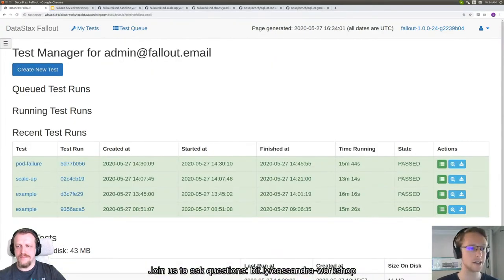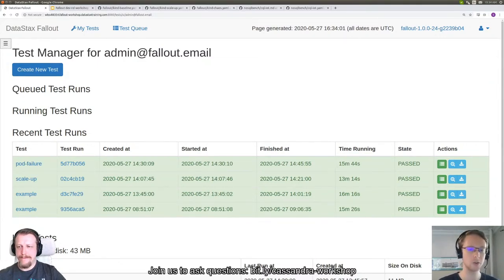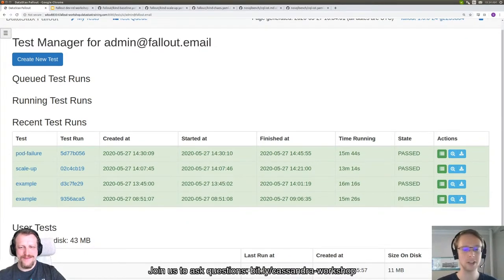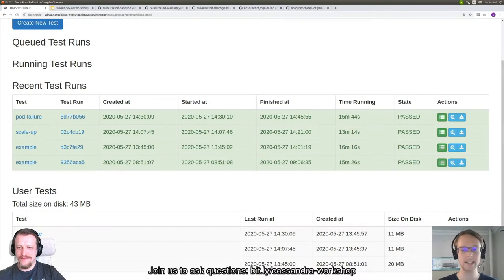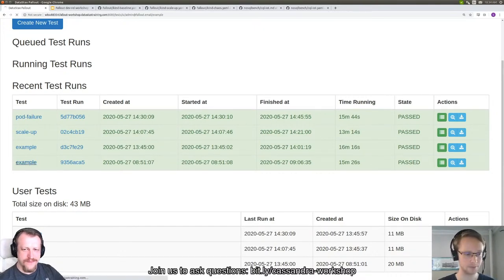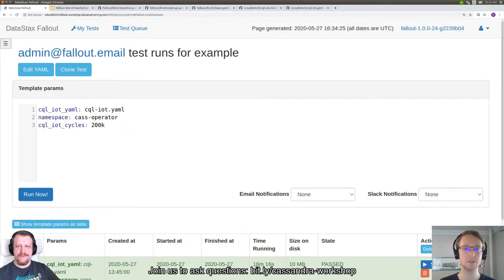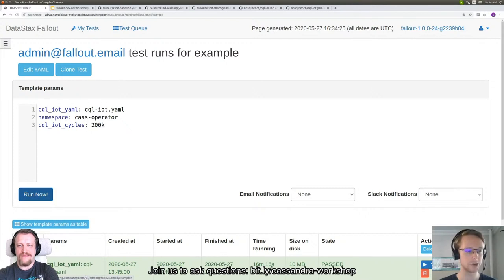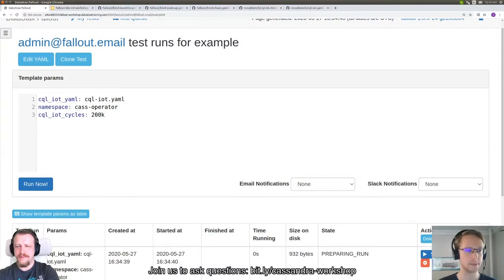The most important page is your test page. If you're using the provided Fallout image, your page won't look exactly like mine since I cheated and ran ahead to run some tests ahead of time. When you look at your page, you should only see the one example run. This example is our simple performance benchmark. There's a very complicated process to start this test — you click the Run Now button and the test runs.